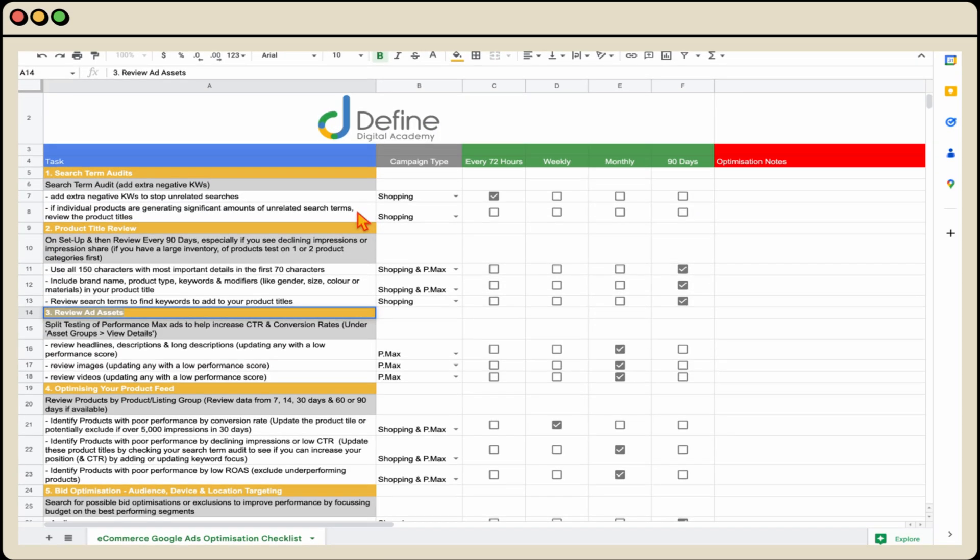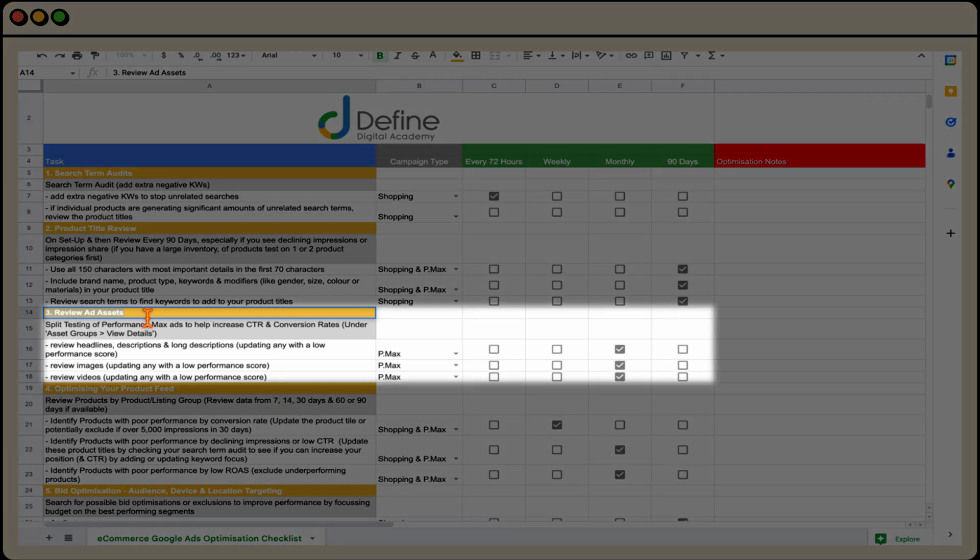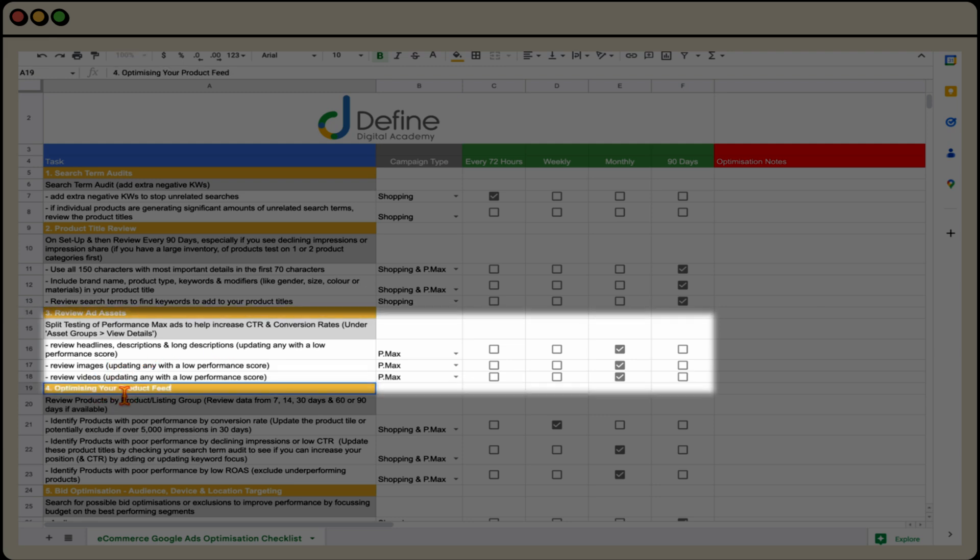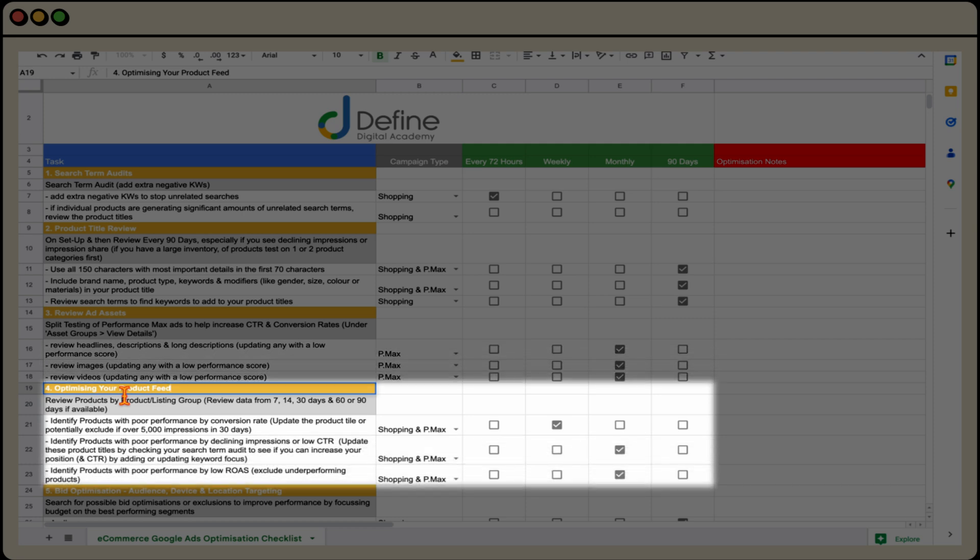So this is the Google Ads e-commerce optimization checklist that you can use. And what we're going to be going through today is I'm going to be showing you how to go through and review your ad assets. And that's when we go through and review the different headlines, descriptions, long descriptions, images, and videos in our asset groups. And then I'm also going to be showing you how to optimize your product feed. And that's going to be especially for Performance Max campaigns that have a shopping feed. So in that e-commerce space.